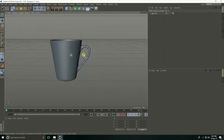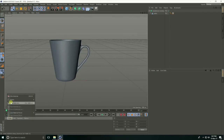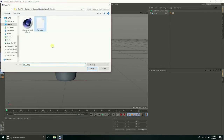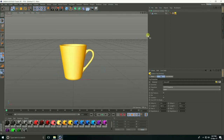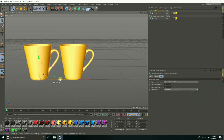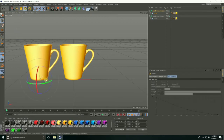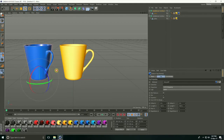After that I apply material. Go to create and load material, open material. You can take any material — I apply yellow, copy with Ctrl+C and Ctrl+V, rotate, and apply blue. I take actually light blue.